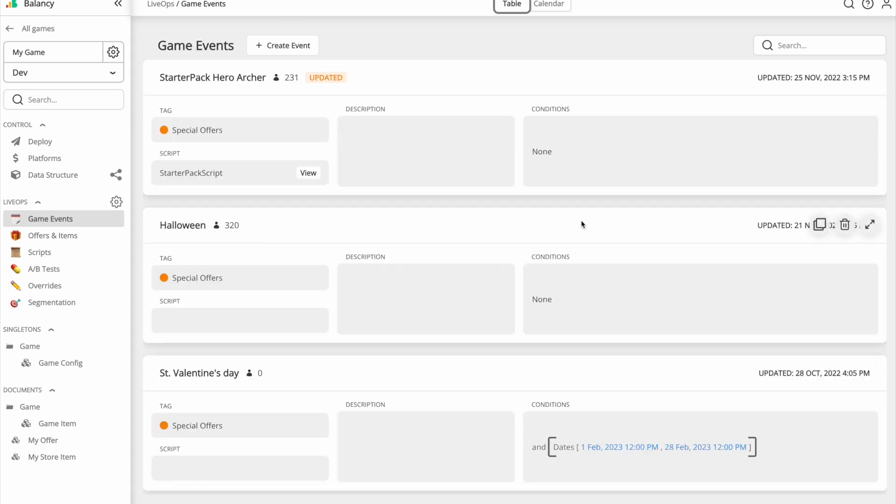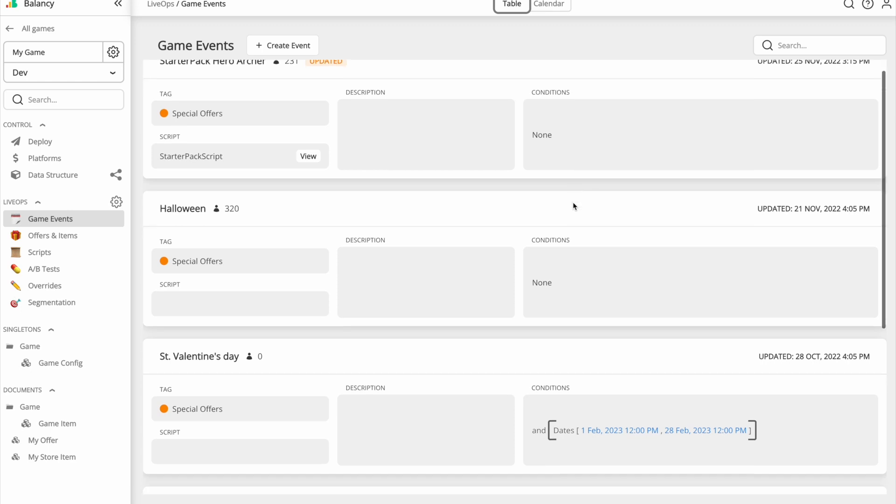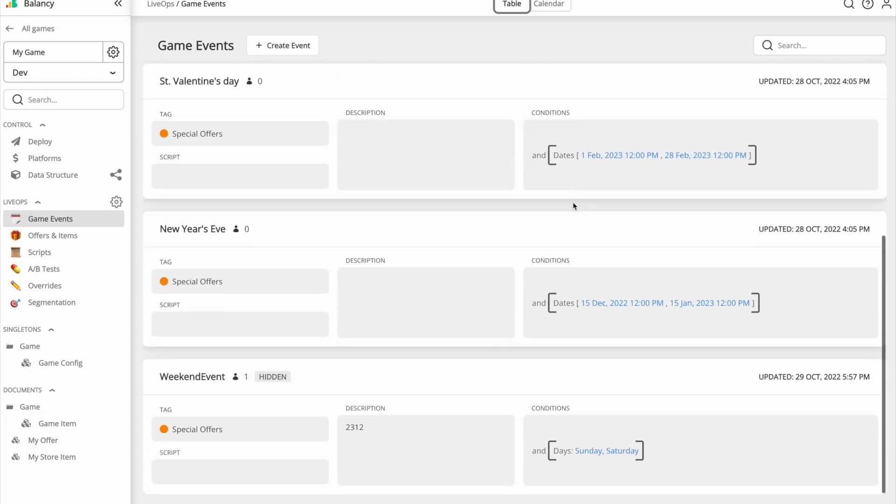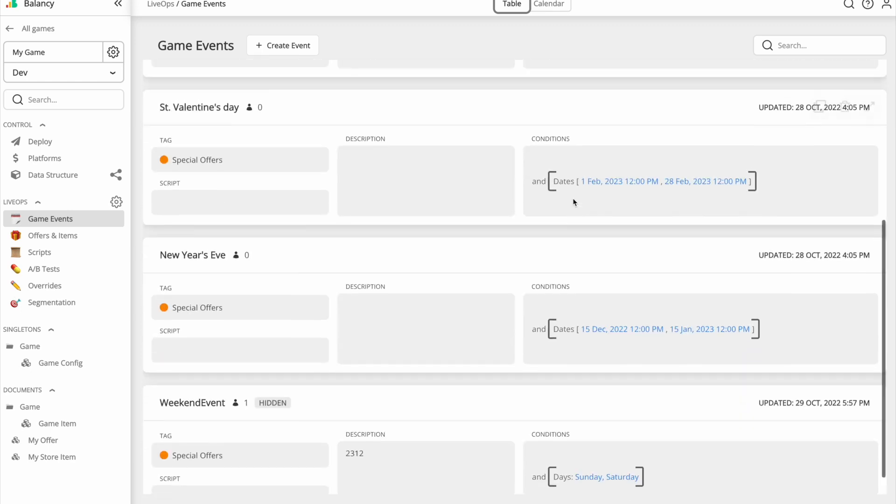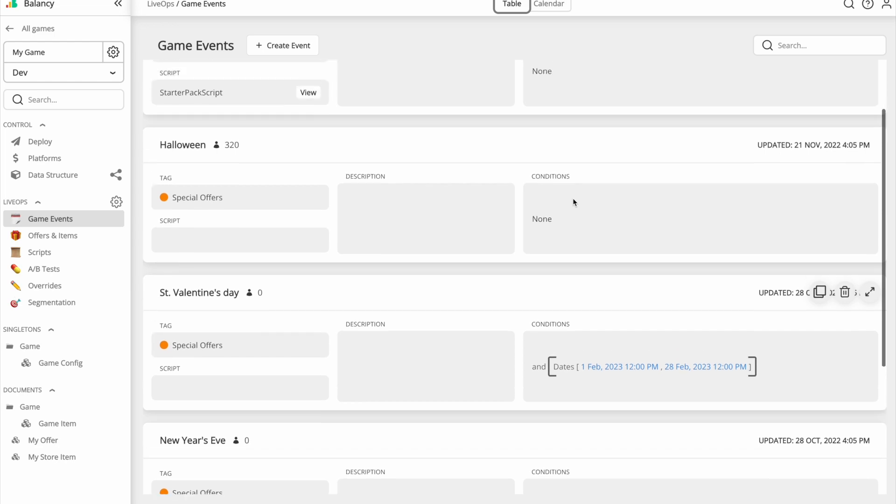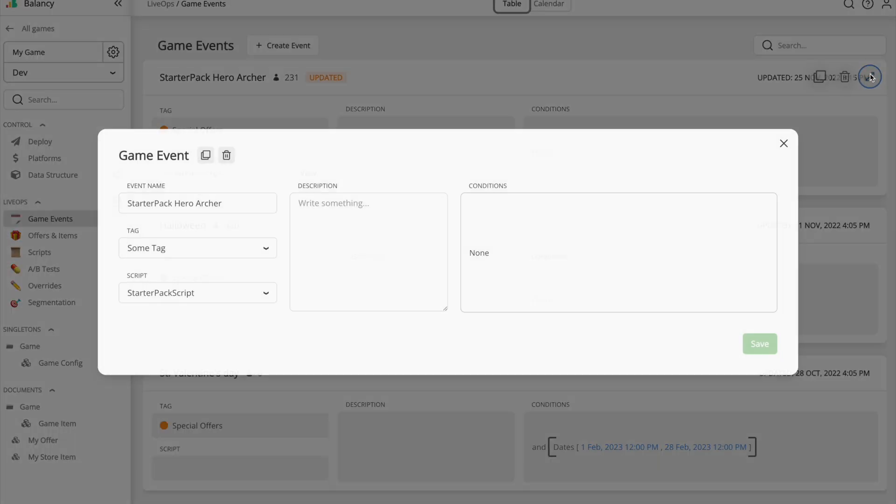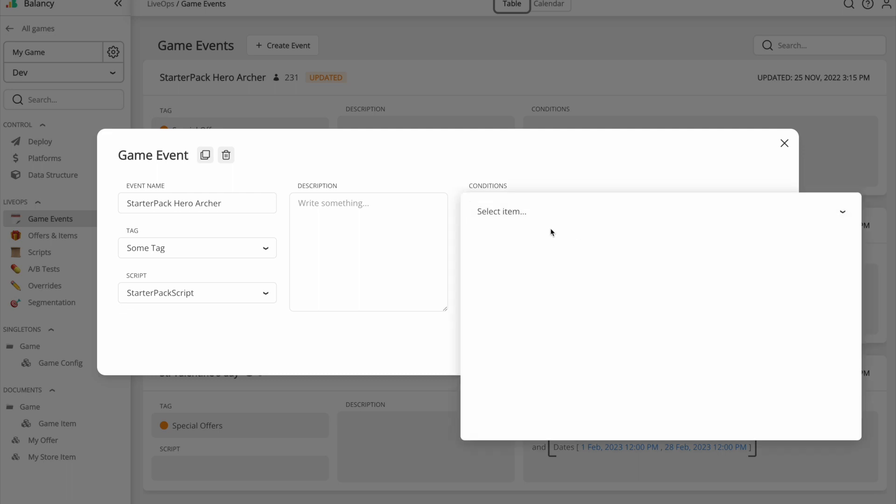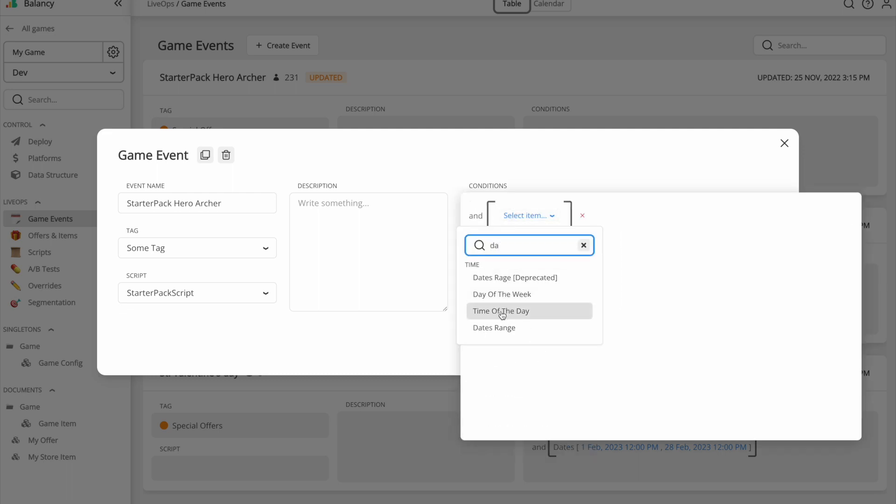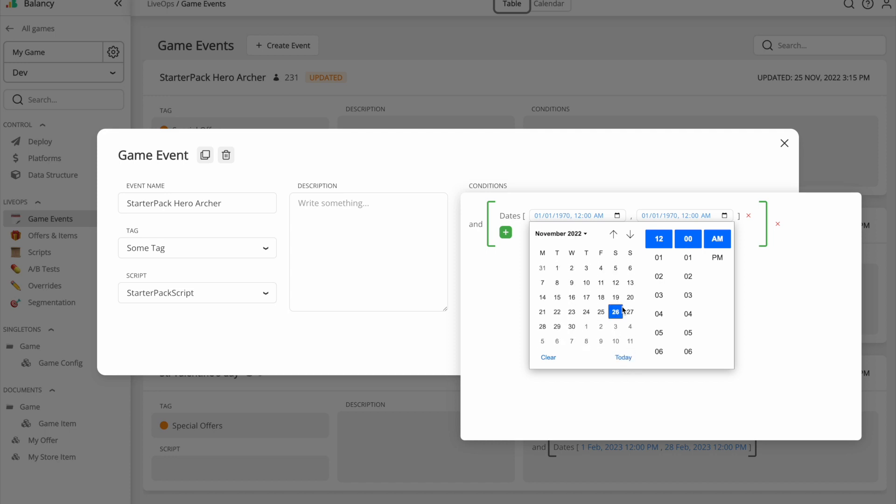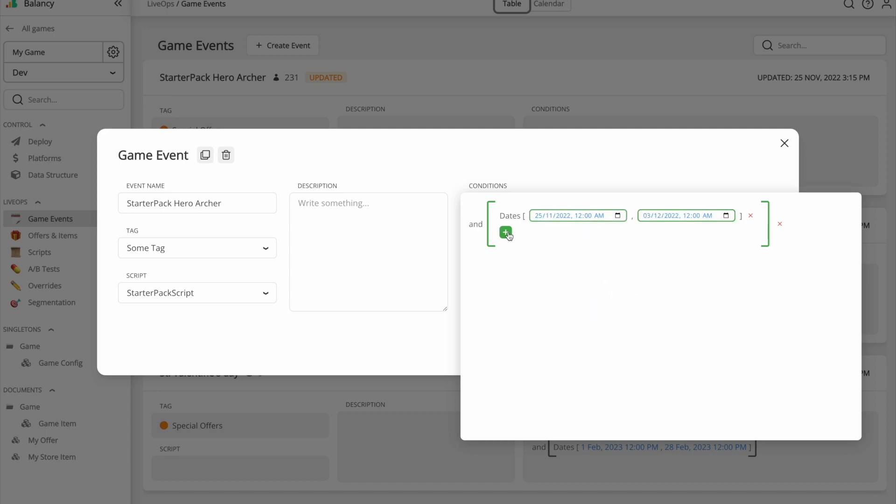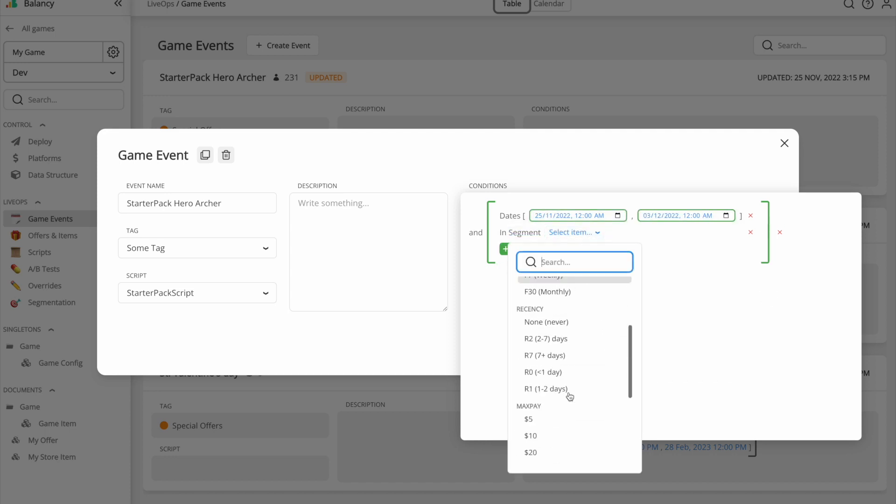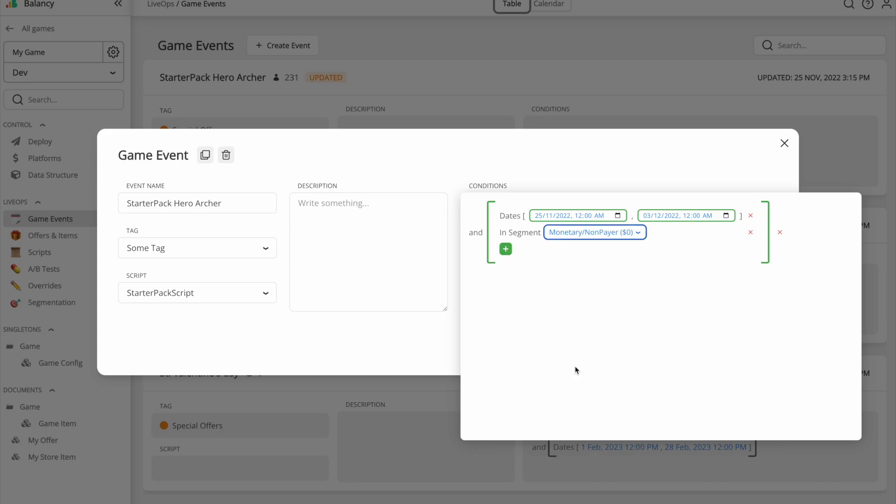Open the game events section. A game event is usually a limited time activity which changes the game in some way. Good examples of such activities are Halloween, New Year's Eve, Black Friday or just every weekend. Using conditions, you can define when the activity starts and what segment of players will see it. Game events can also be used for onboarding, tutorials or selling starter packs.